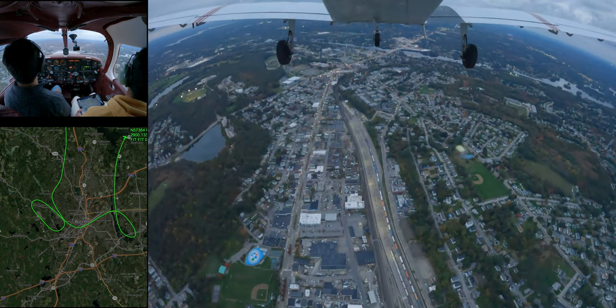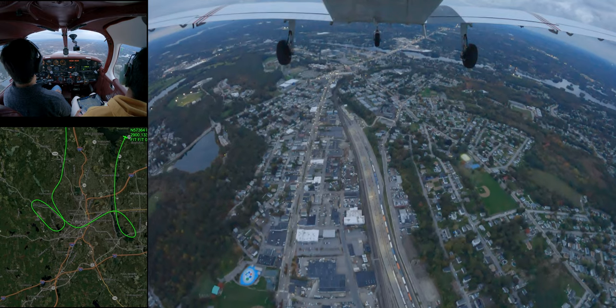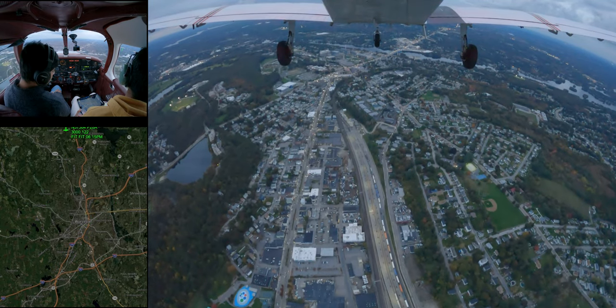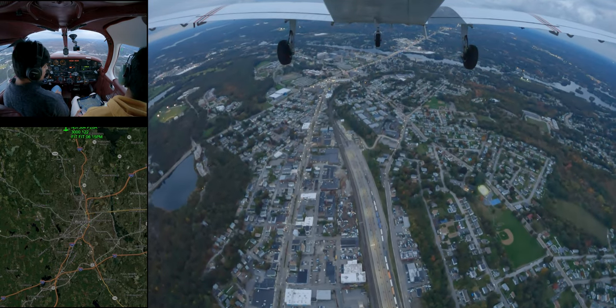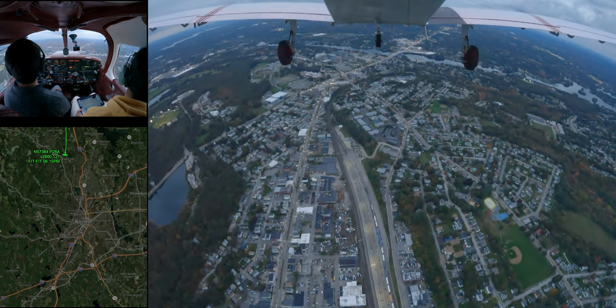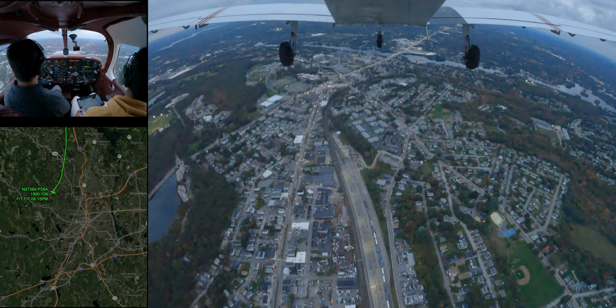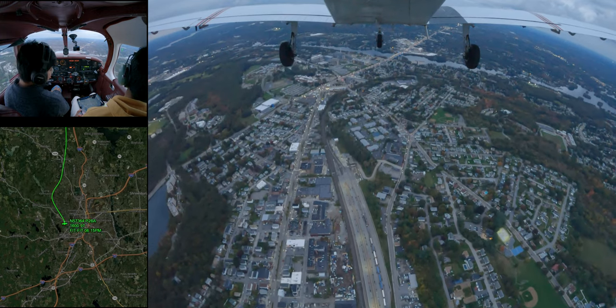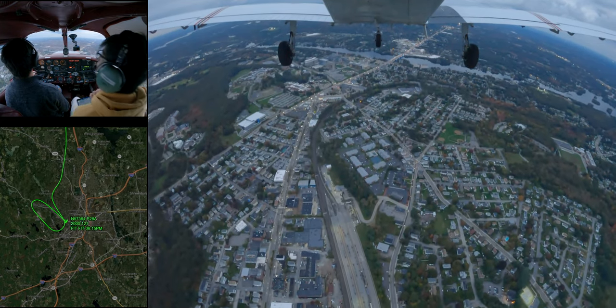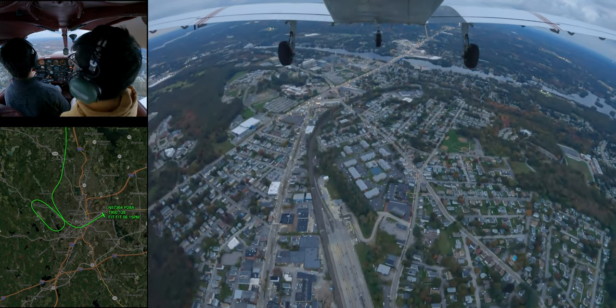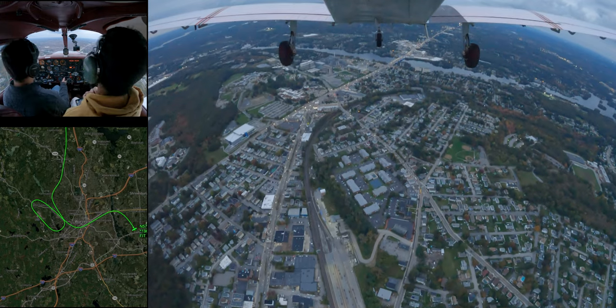I'm done with the... And then we'll announce to the Worcester airport that we're exiting the Delta. We're right over UMass, right?